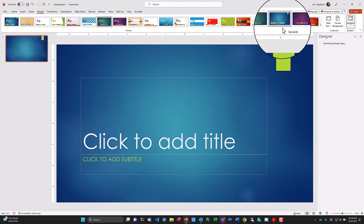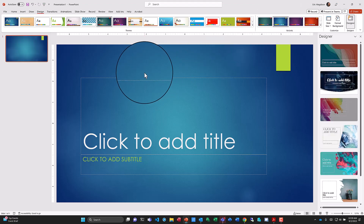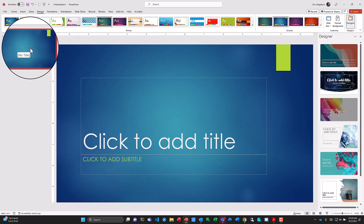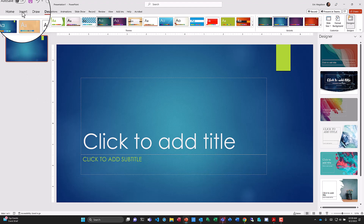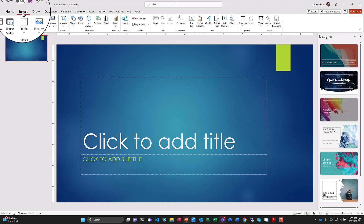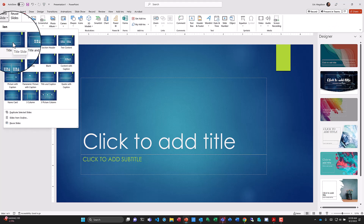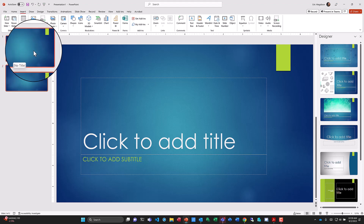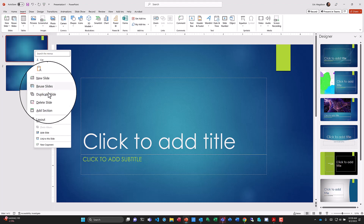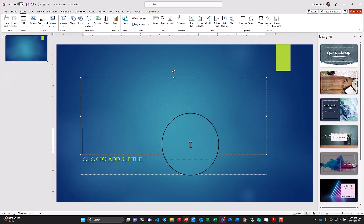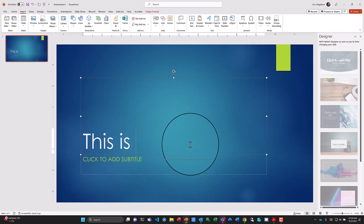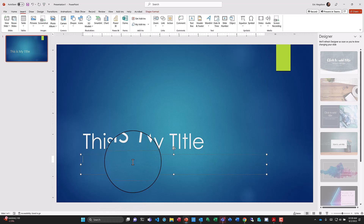I'm going to choose the blue variant of the Ion theme — so this is the blue Ion theme. Next, let's create a title slide. Notice we already have a title slide, so we don't need to add one. But if we want a new title slide for some reason, we can go to Insert, New Slides, and pick Title Slide. I'll do that quickly — now I have two title slides. I'll delete one by right-clicking and deleting the slide. Let's fill out this default title slide: we'll type 'This is my title' and a subtitle of 'Learning PowerPoint Office 2021' and 'Microsoft 365'.